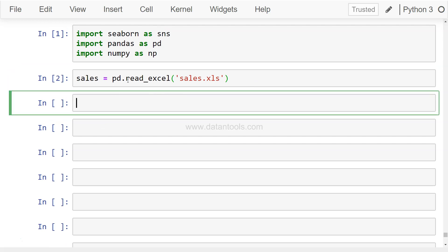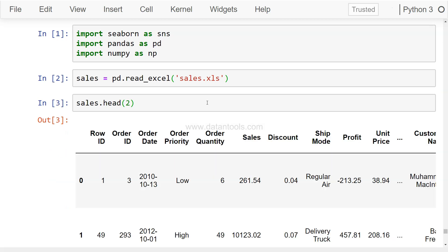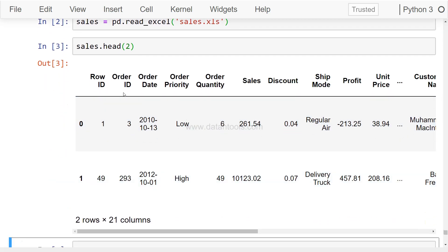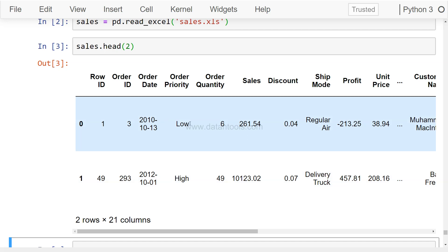Okay, so let's execute this. Sales equals pd.read_excel, we're going to import the first sheet of the sales.xls file. Now if you want to look at some of the rows, if you have not seen my previous videos, then sales.head.